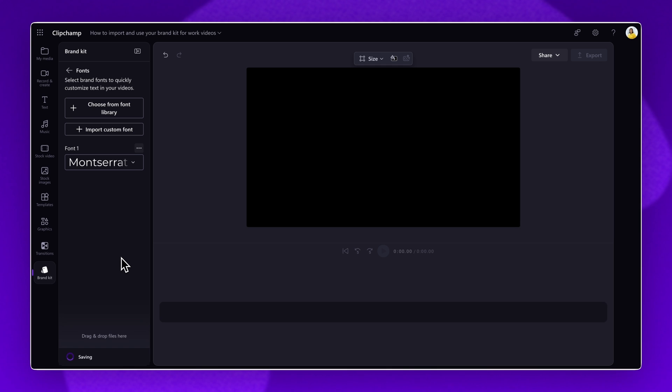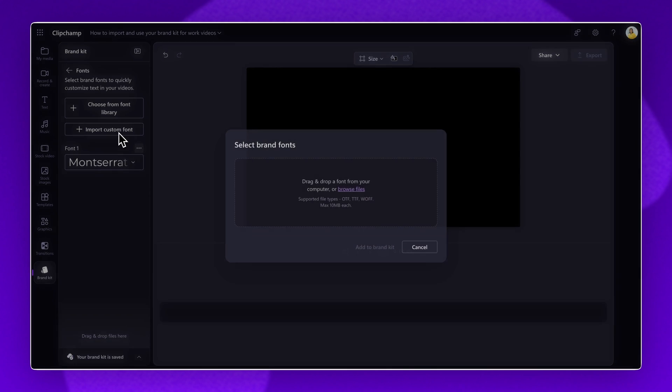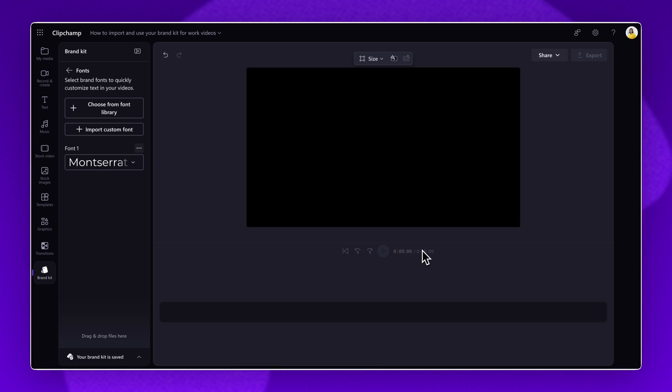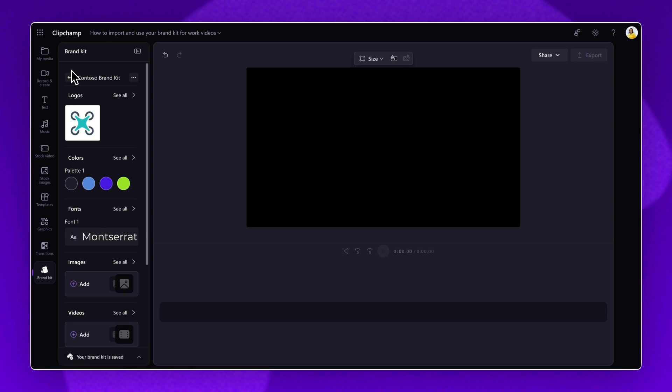Alternatively, import your own customized font from your device. Just note that all fonts must be of an OTF, TTF, or WOFF file type with a maximum of 10 megabytes.